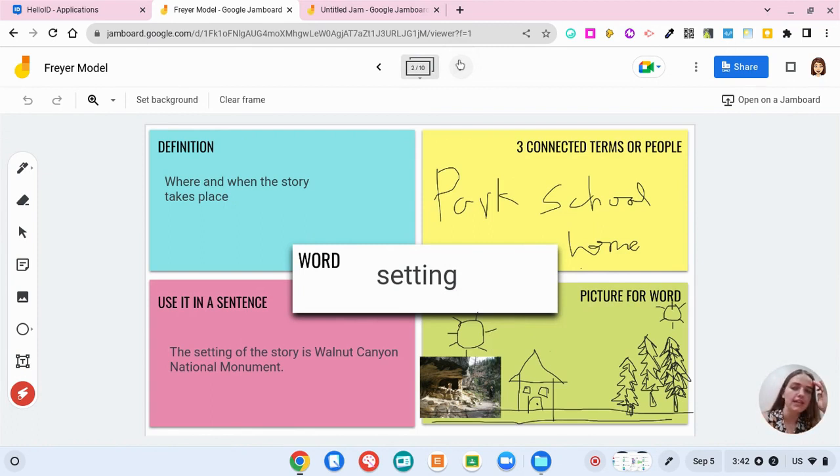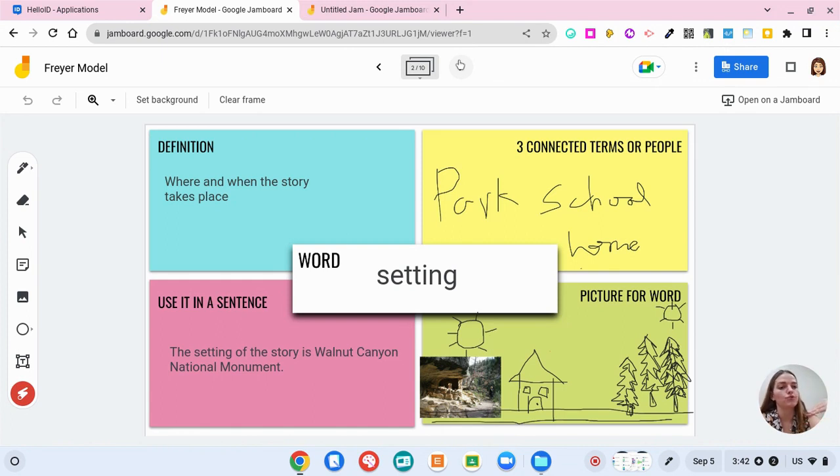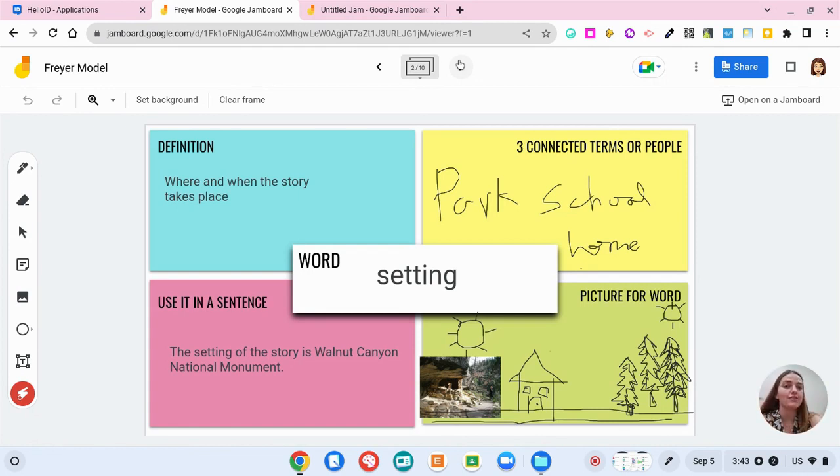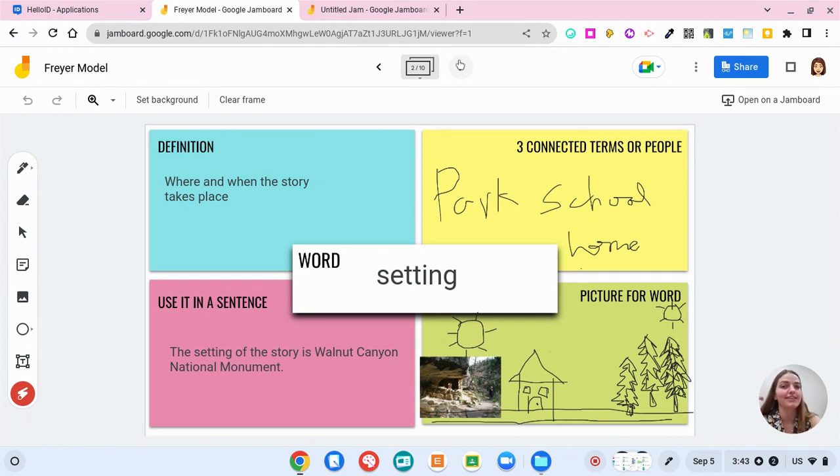So students can either get their own jam board that you could assign through Google Classroom and assign it to each student to get their own copy, or if you wanted them to work on this collaboratively in small groups they could work on it, or if as a whole class you wanted to be working on it you could do that, but keep in mind you would have your entire class on the same document.